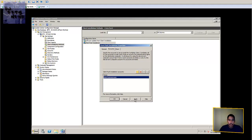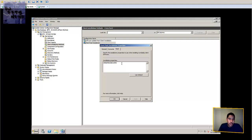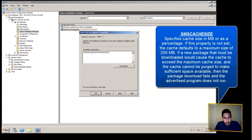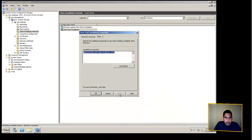Let's check out the Client tab. By default you only have one variable assigned, which is your SMS site code — equal to BNT for me, which is the site code I created. You can leave this as is, but there's another variable you can add: SMS cache size. I'm going to create that now. You can set the cache size to anything you want — I'm going to set it to 2000, which is 2 gigs.